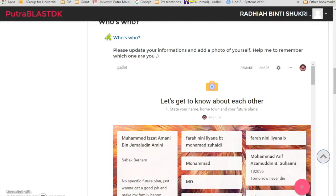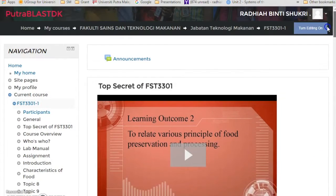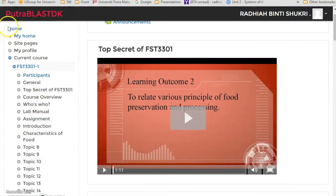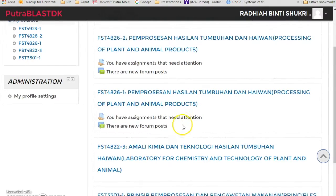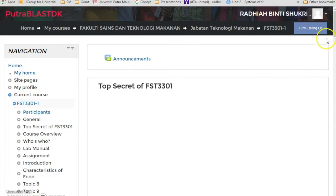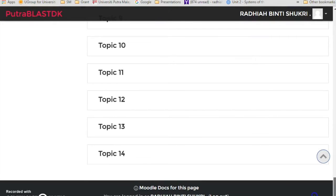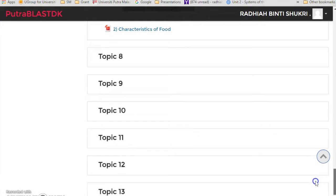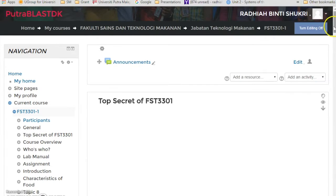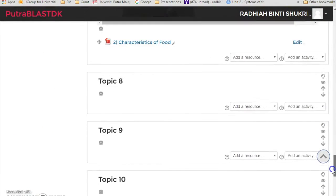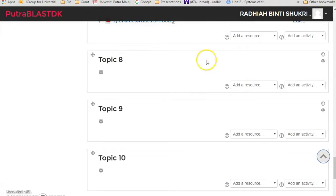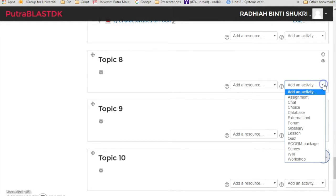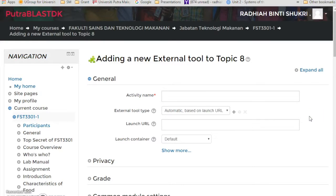I'm just going to go to one of my classes. Now, don't forget to turn editing on first. That's the first thing that you have to do. And then under any of the boxes that you choose, add an activity. You want to click external tool.